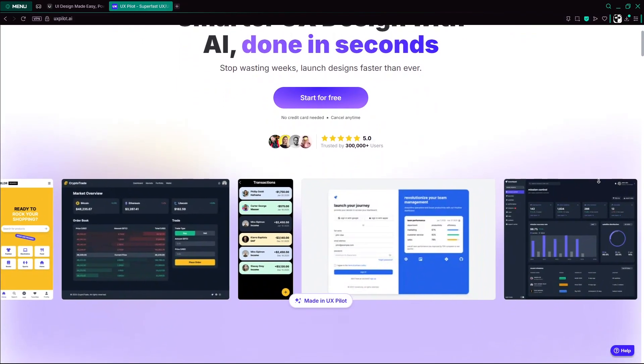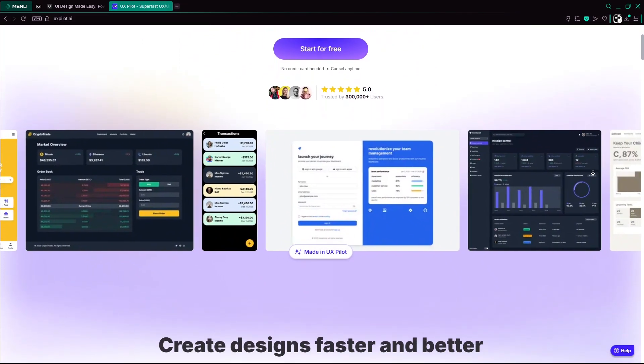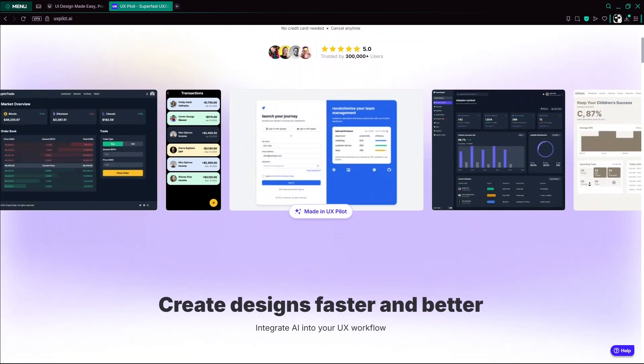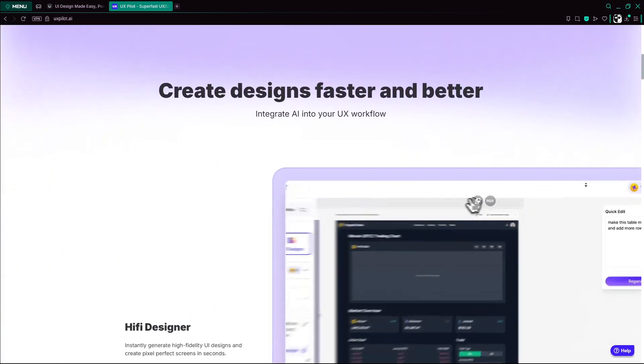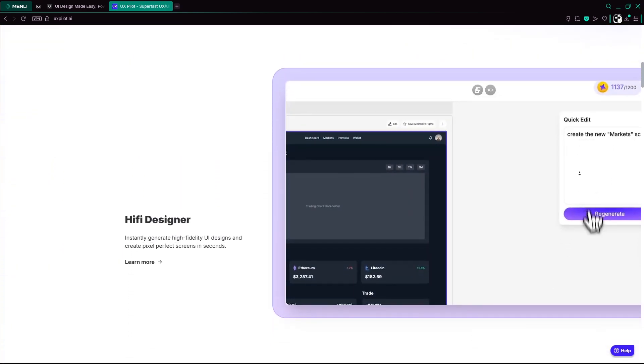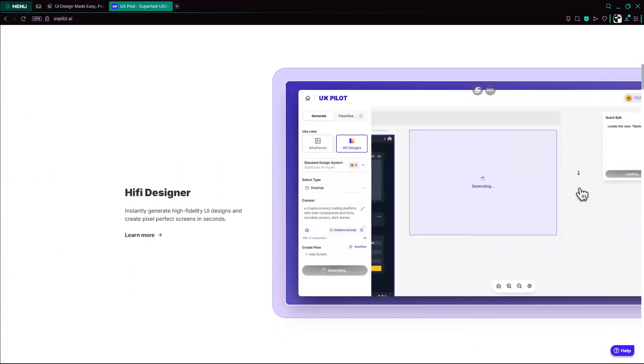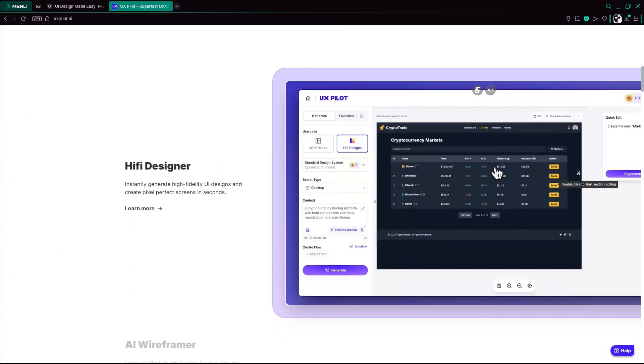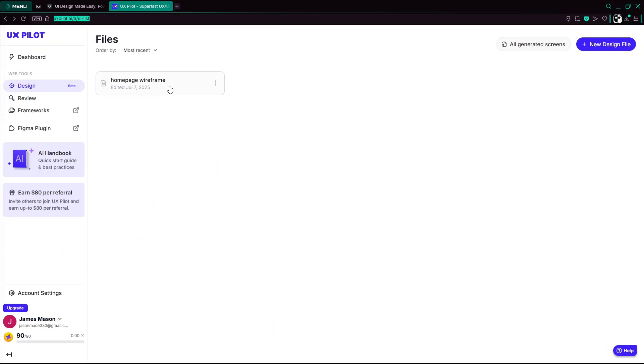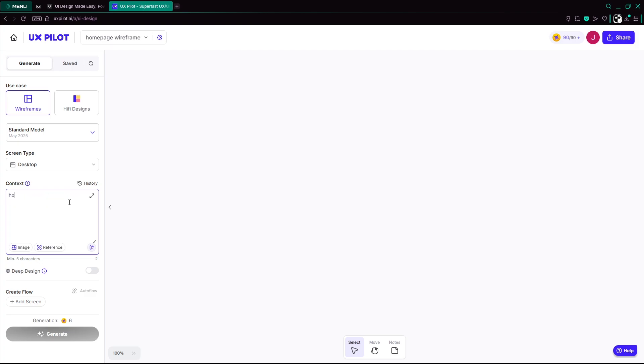Next, we have UXPilot. UXPilot integrates directly with Figma and works like a smart junior designer. Start with a rough idea, say, homepage wireframe with signup and feature sections.